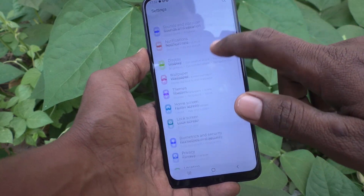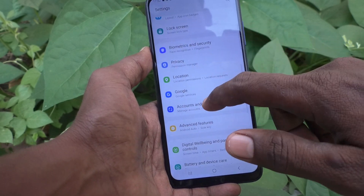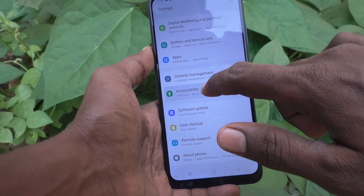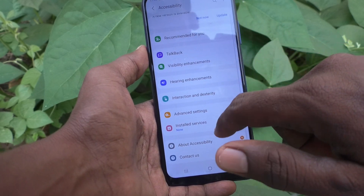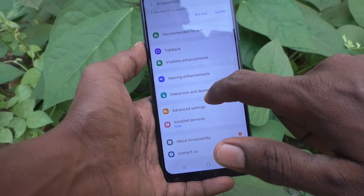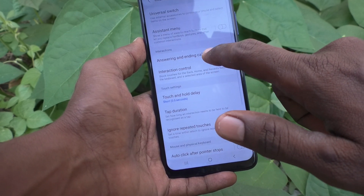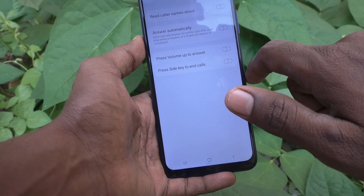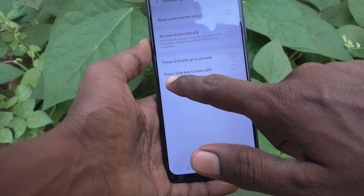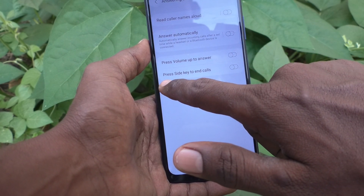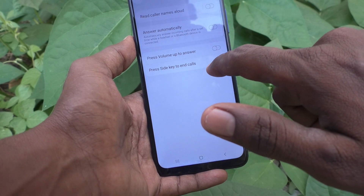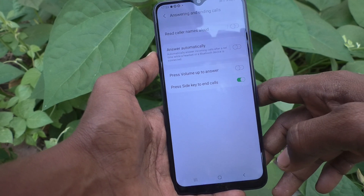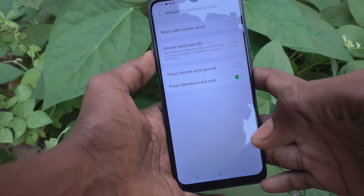Then go to Accessibility, then go to Interaction and Dexterity, and click on Answering and Ending Calls. Here, just turn on the button 'Press side key to end calls.'